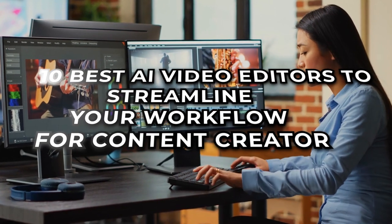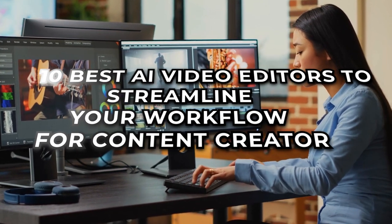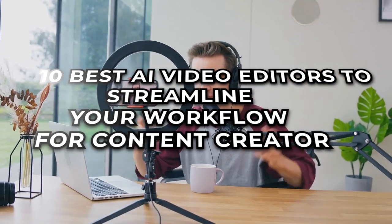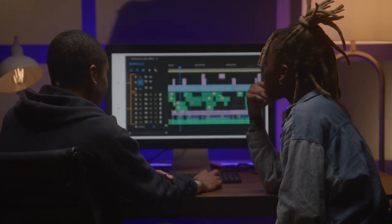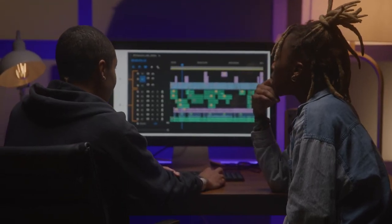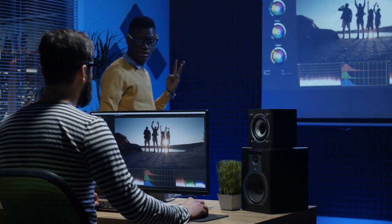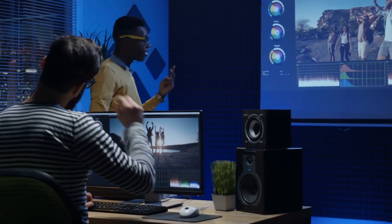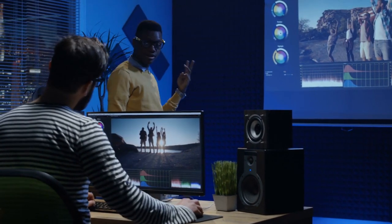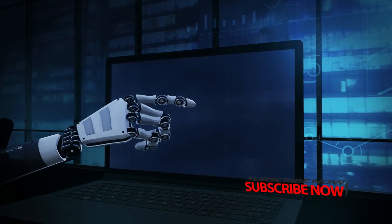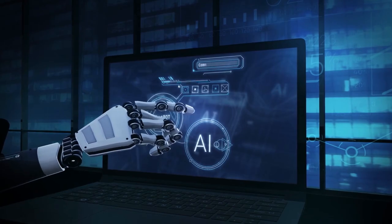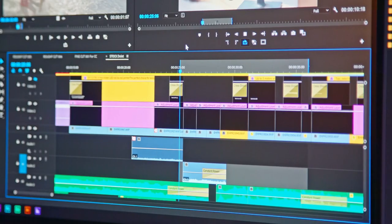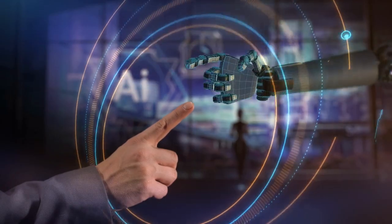10 Best AI Video Editors to Streamline Your Workflow for Content Creators. One of the biggest benefits of using AI video editing software is how much time it can save you. For beginner editors, it can take as long as an hour to edit just one minute of video content. AI software speeds up all kinds of processes by completing them automatically, saving you precious time. If you're looking to complete a video quickly and easily, AI editing software is your best friend.